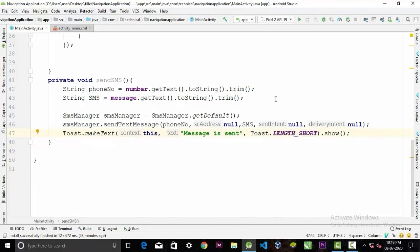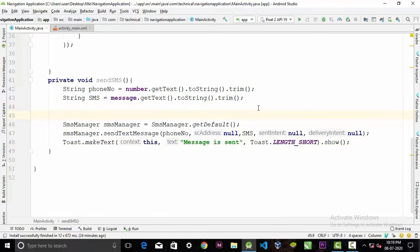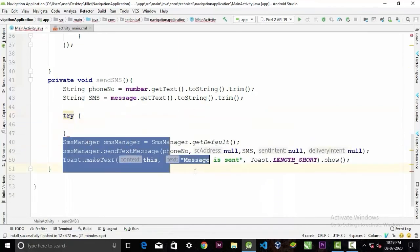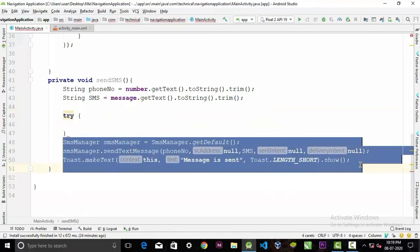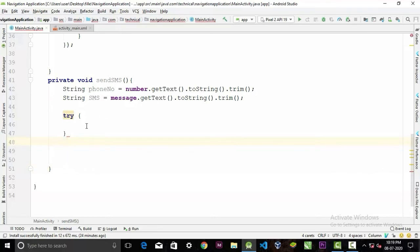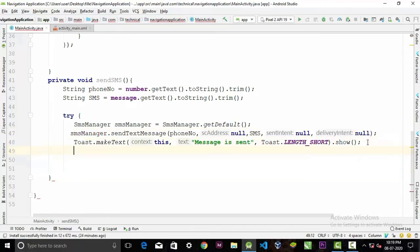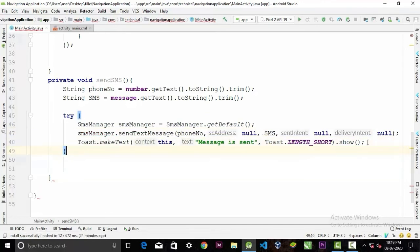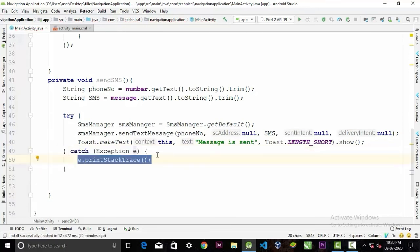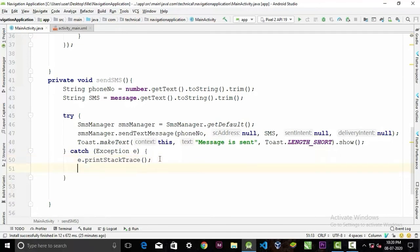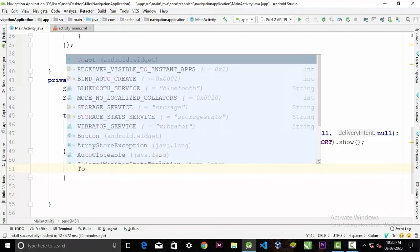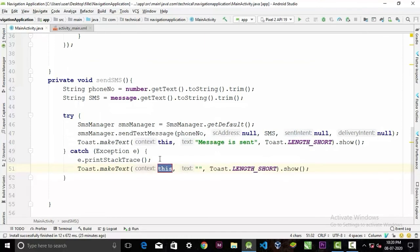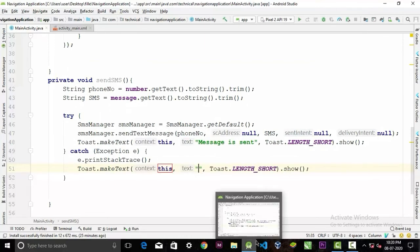But this code may generate errors, so we have to wrap it in a try-catch block. In the try block, we'll paste these three lines, and if any errors occur we'll display an error message in the catch. So the message will be "Failed to send message".